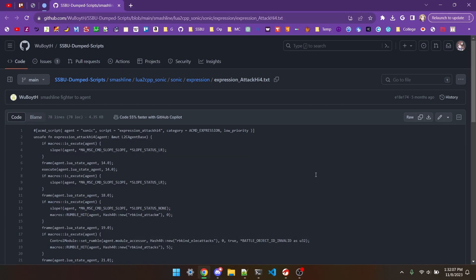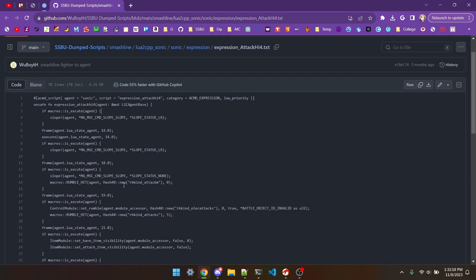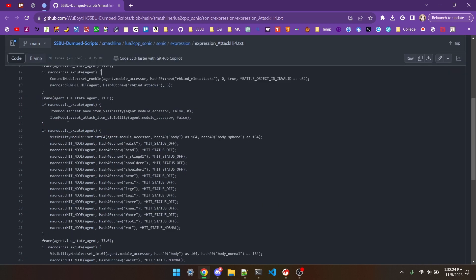Here's an example of one of Sonic's expression scripts. This slope function is related to keeping Sonic's feet flat, the ones with the rumble in their name control controller rumble. These item module functions control the visibility of items in the player's hand.